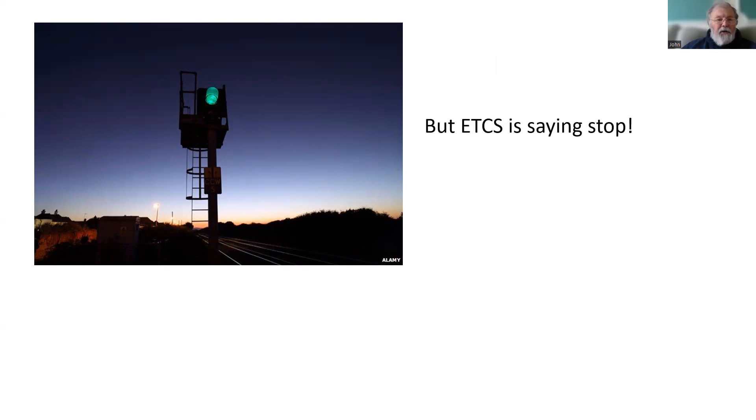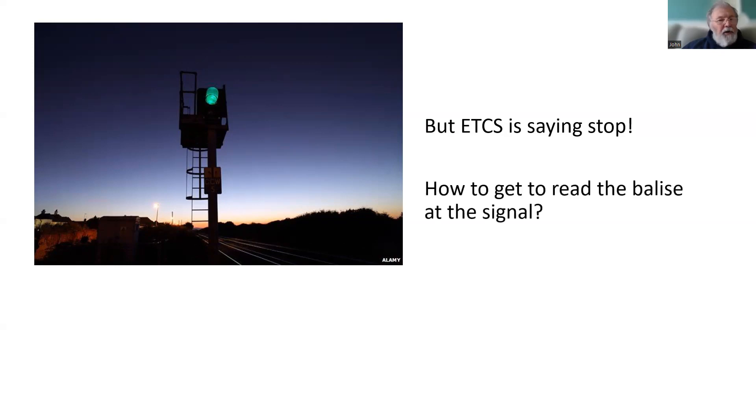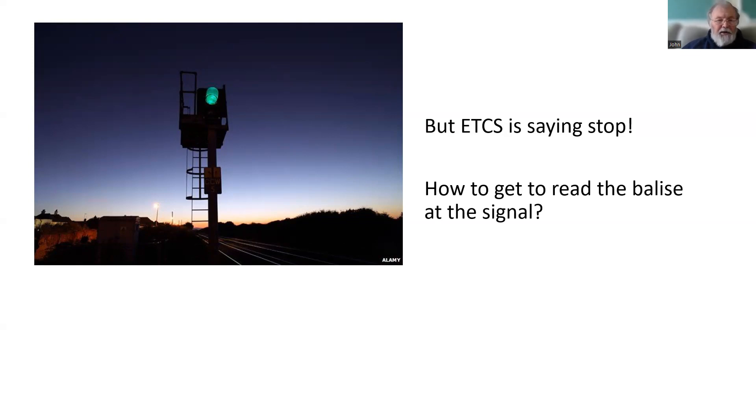Quite often you will find that you as a driver are approaching or sitting at a green signal, but the ETCS is saying stop because it hasn't received any new information. So our question is, how do we get far enough forward that the ETCS can read the balise typically placed at that signal?